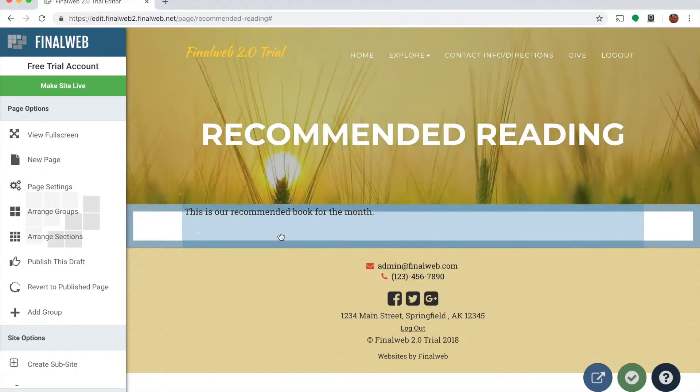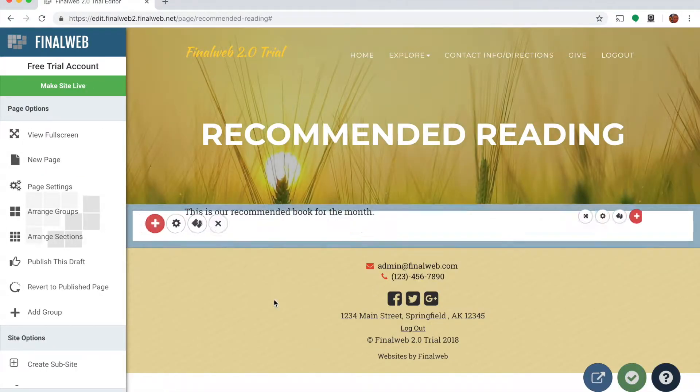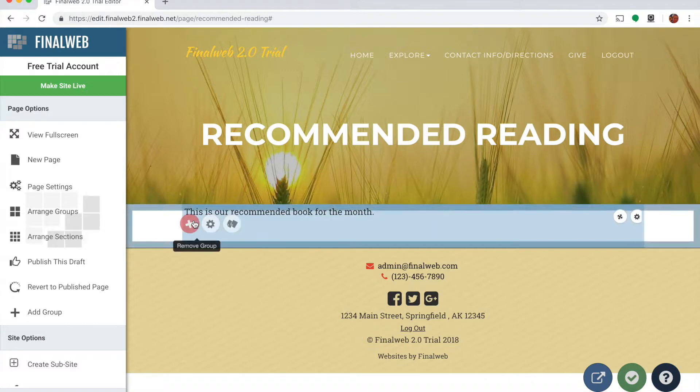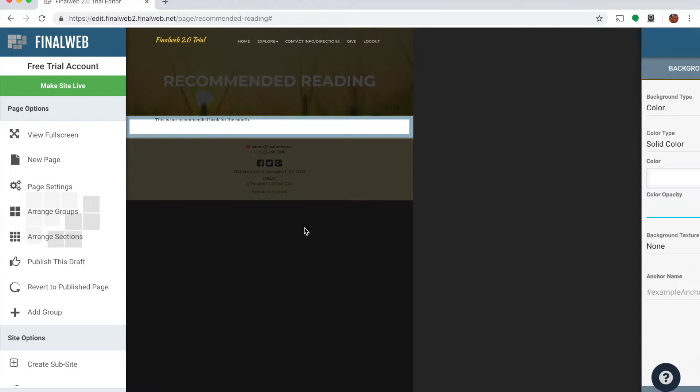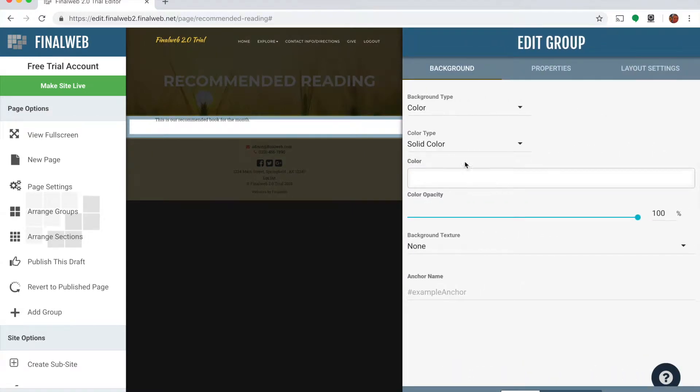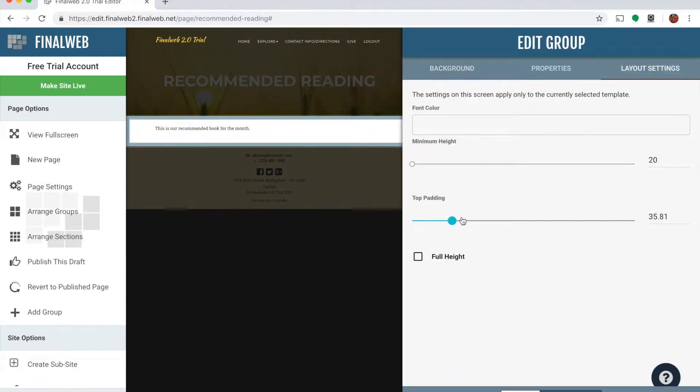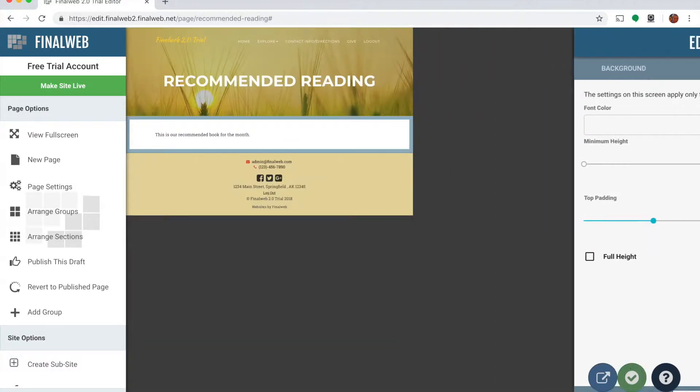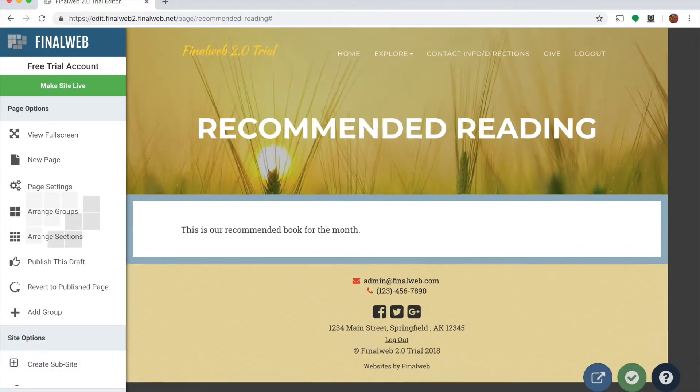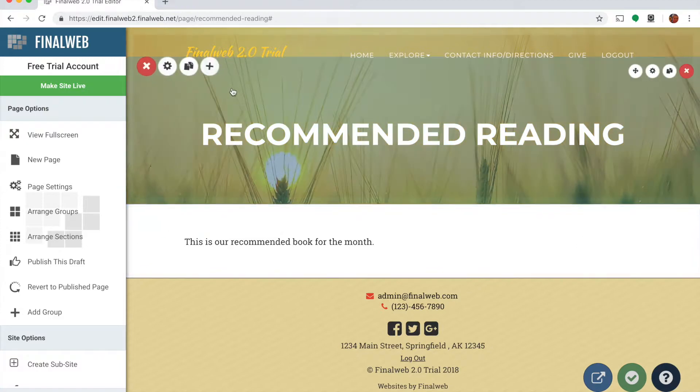I'm also going to change the padding on the top of this group. So I'm going to hover over this group and go to the group properties. And under the layout I'm going to add a little bit of padding up at the top just to kind of get my text set apart there from the header.